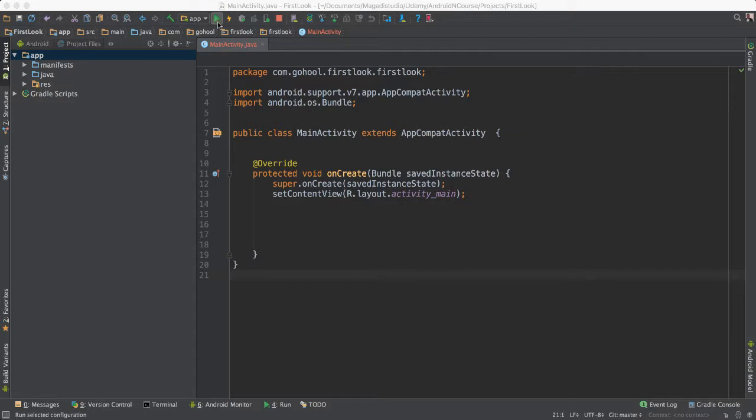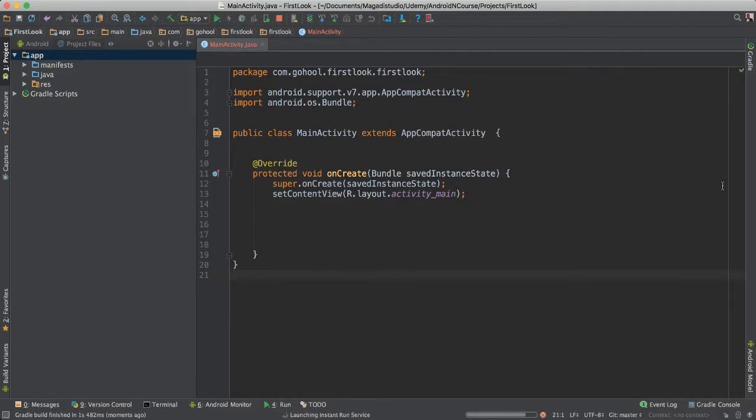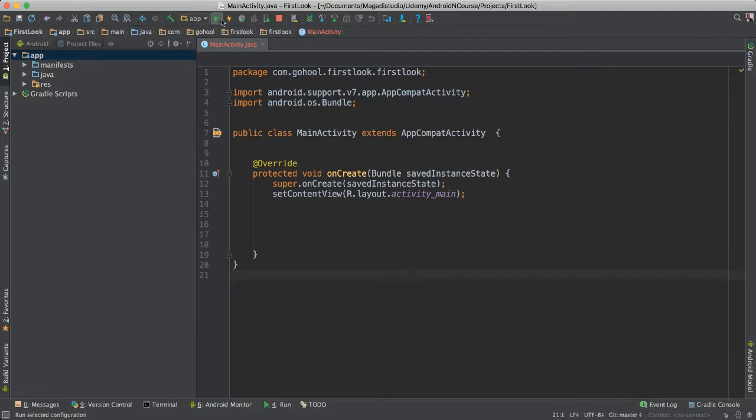In this case, instead of going back and run, we can just click on this one, and then it will update your code right away, instead of you having to run everything from the ground up again. So it's a very important tool.